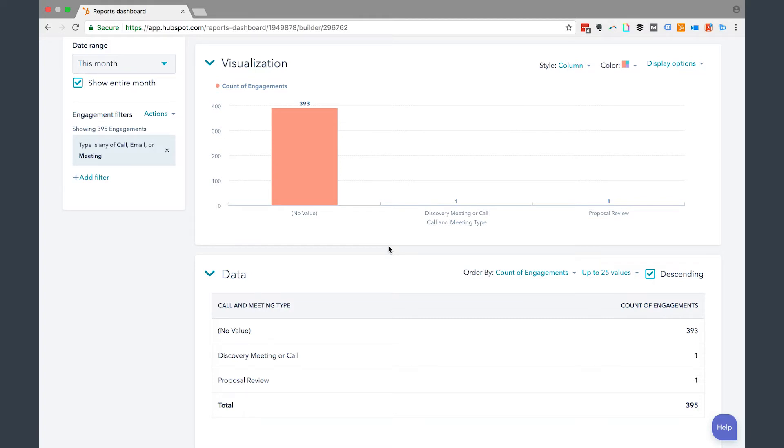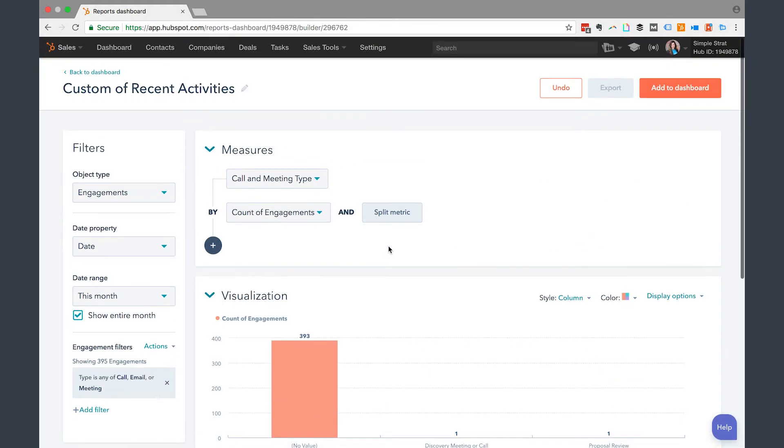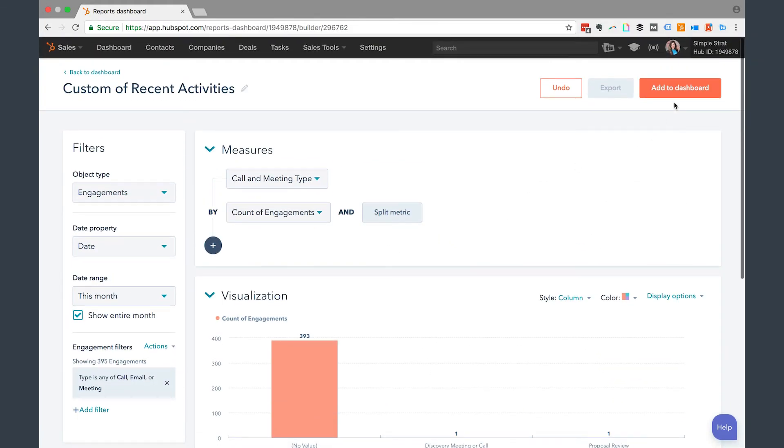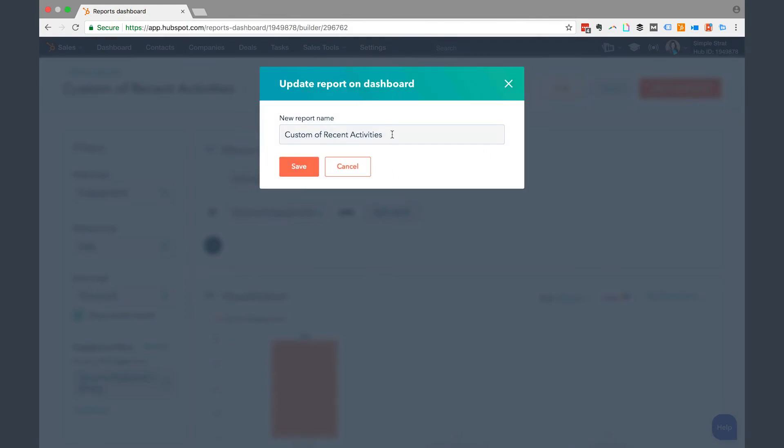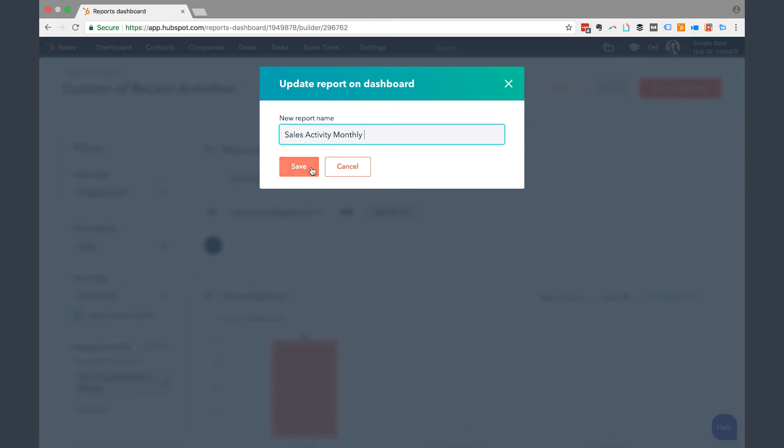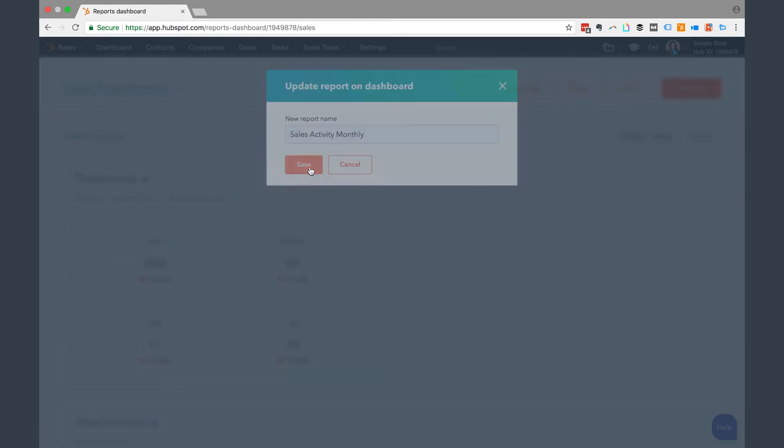But if this were a month and I was tracking all the activity per month, I would see different levels reported by what we input into the system. So when I click add to dashboard, then I can go ahead and give it a name. And I can say sales activity monthly. If I want to click save, then it will take me to the dashboard.